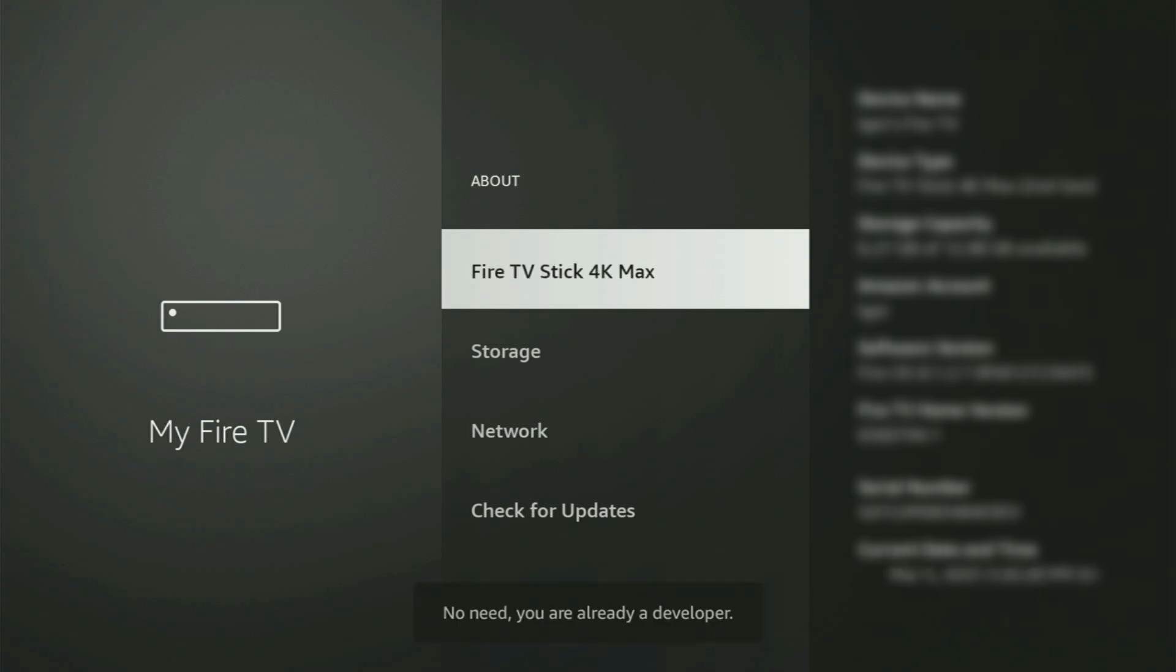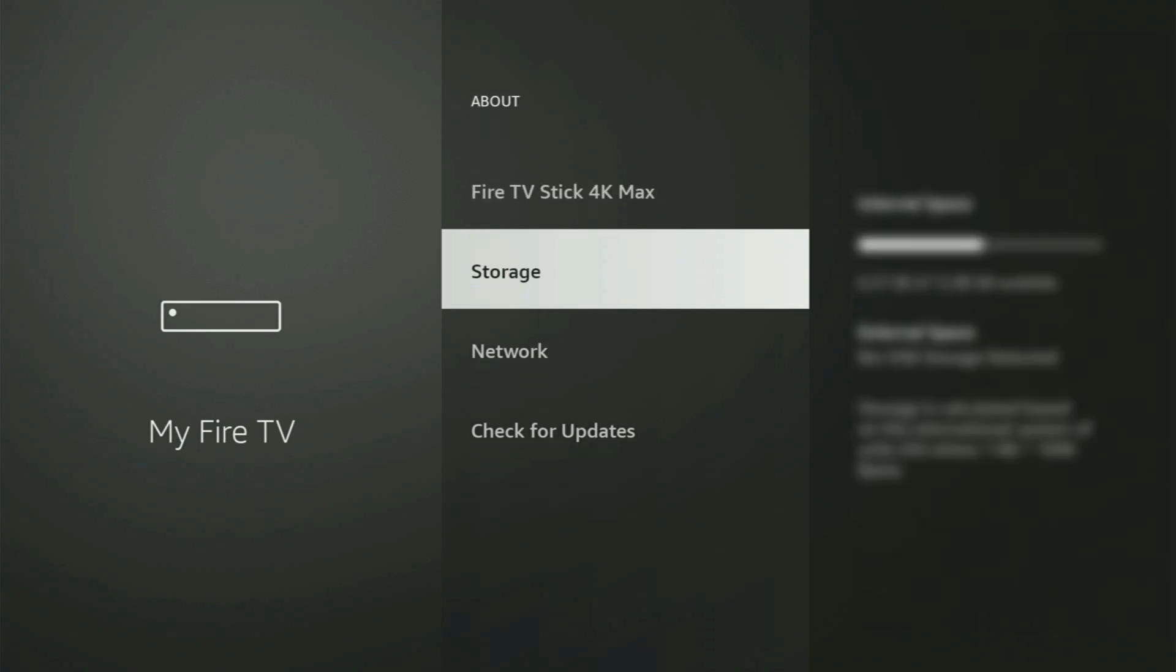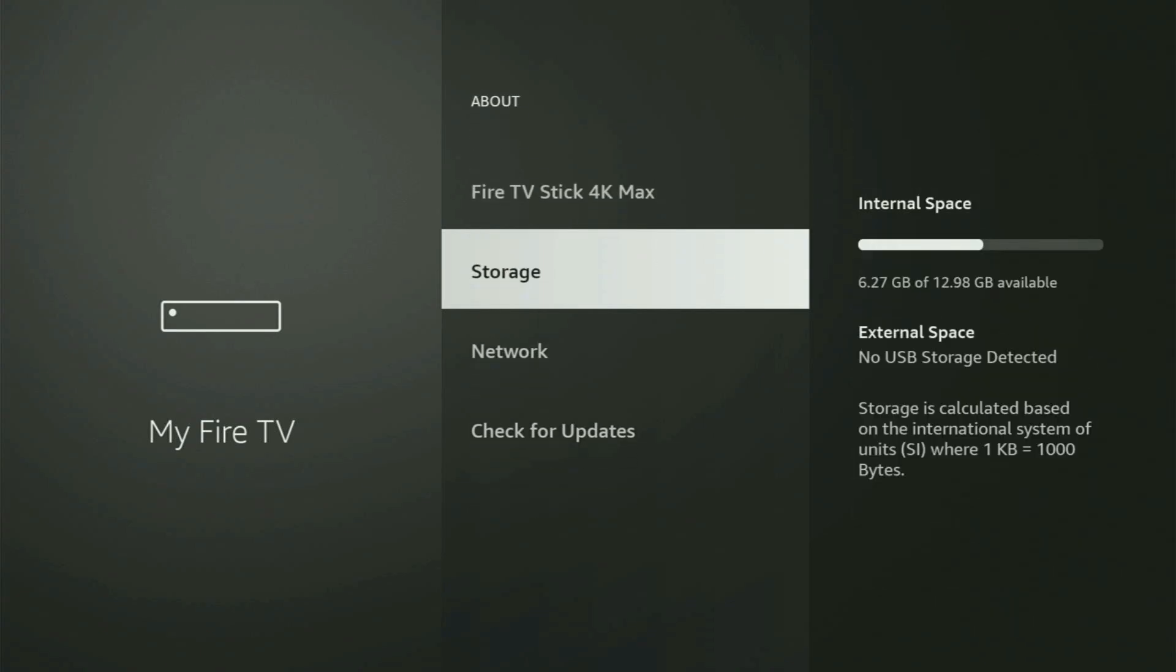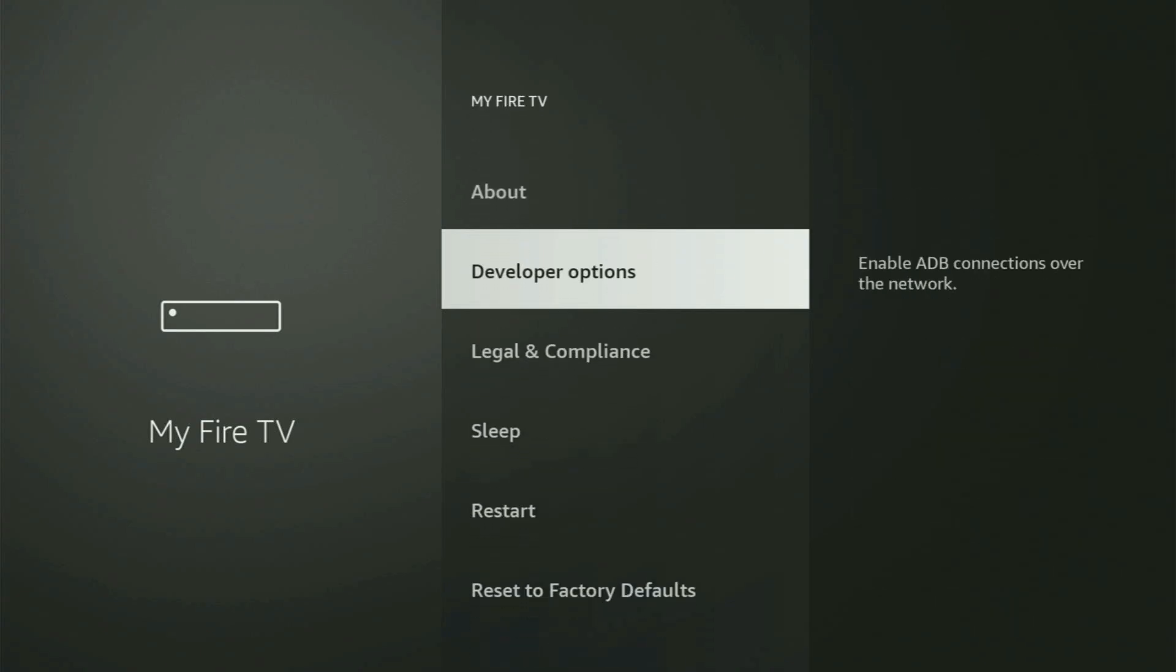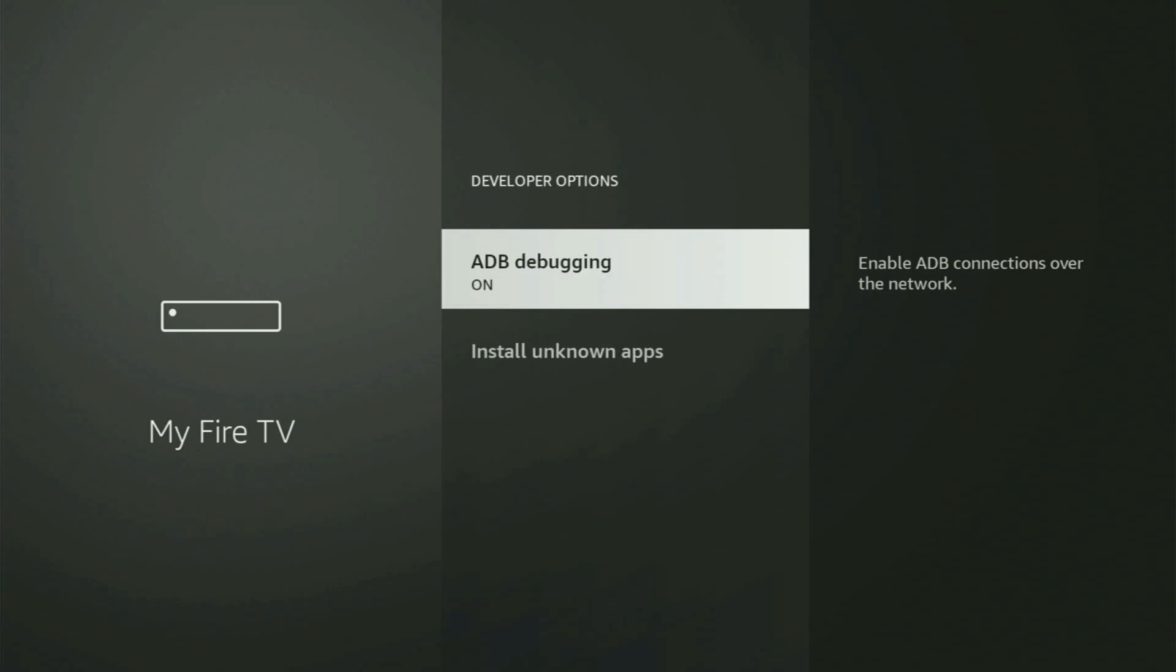And as you can see, now for me at the bottom, it says no need, you are already a developer. That's in my case. And in your case, it will say that you have become a developer now. So if you go back a bit, you will finally see developer options. Open them.